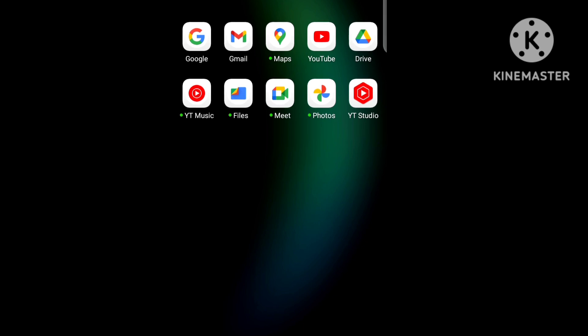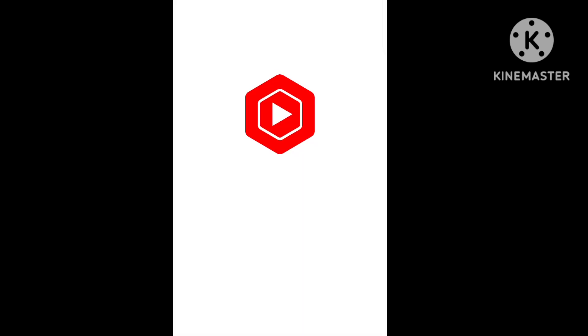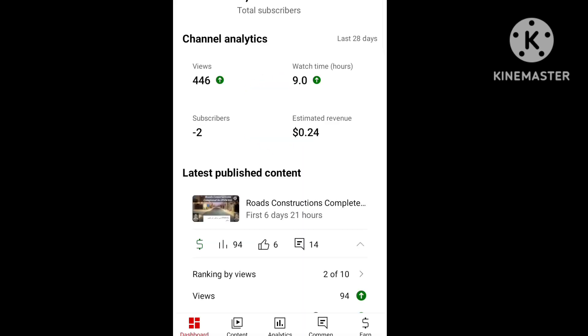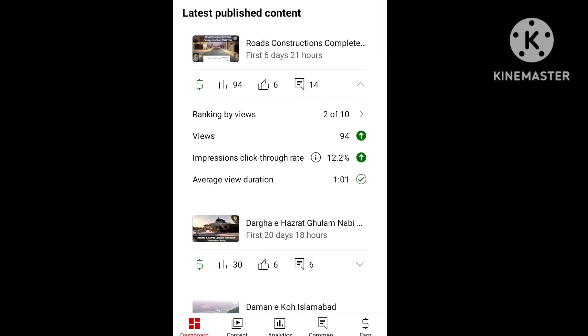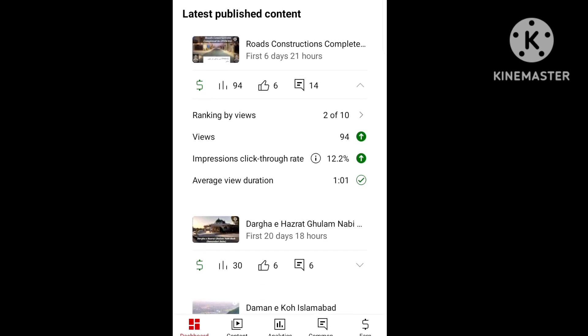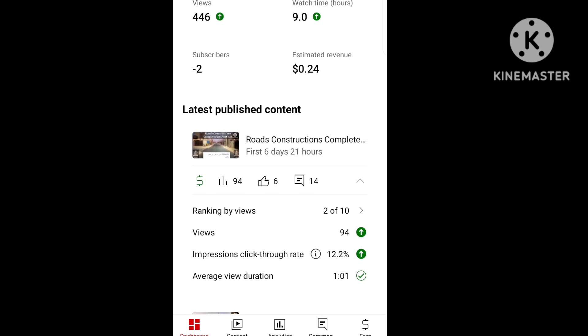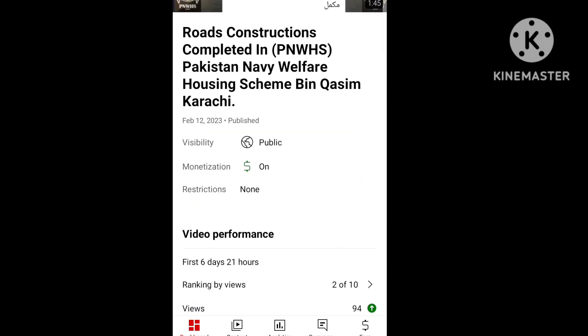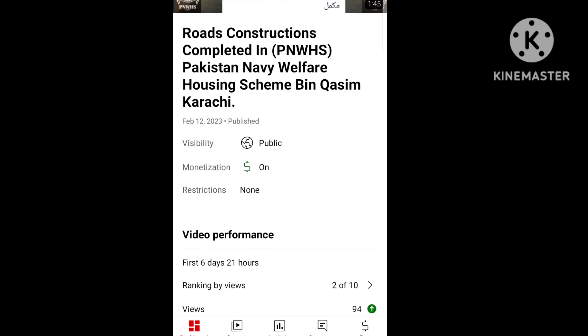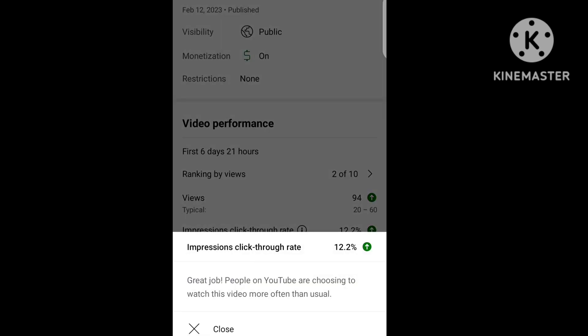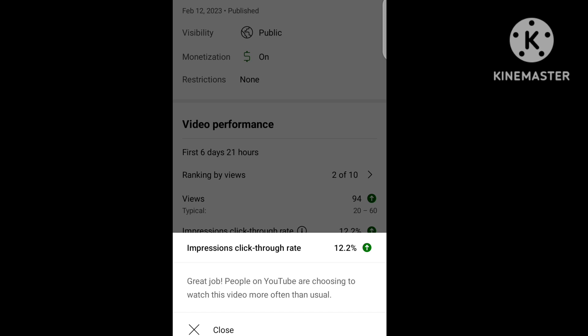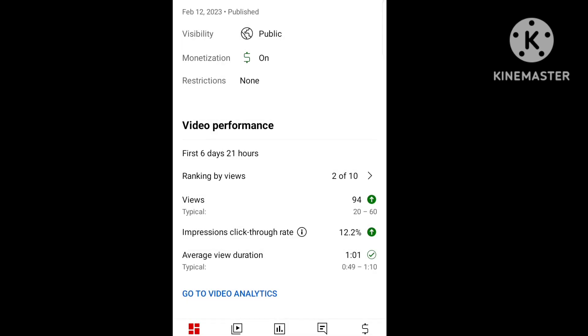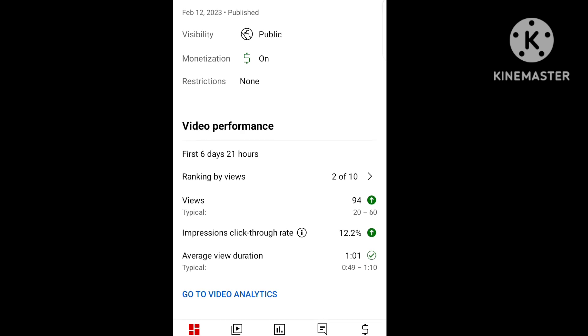First of all, let's go to my mobile screen in YT Studio. Let's go to my video. I'm going to show you which settings you need to add. Now this is the video. Great job - people on YouTube are choosing to watch this video more often than usual. Let's go to the main settings.